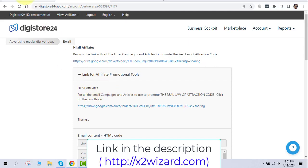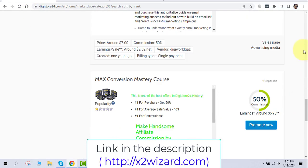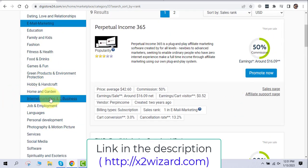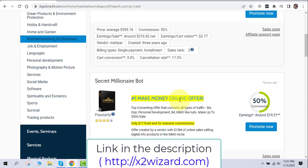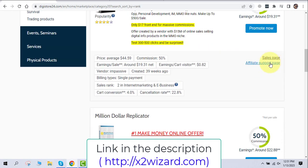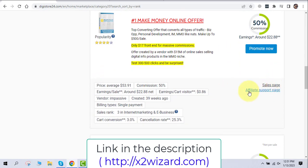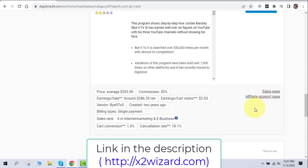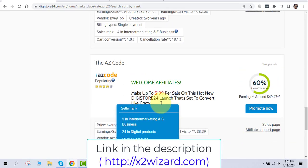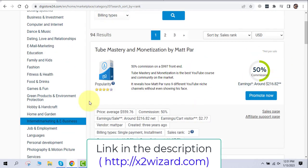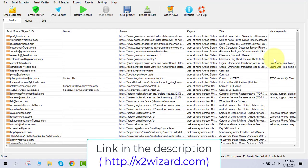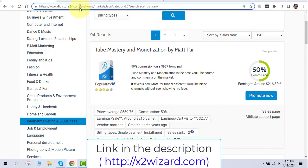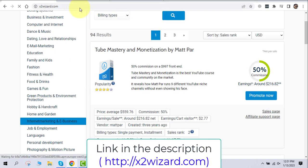Let's summarize: step one — extract emails; step two — join Digistore24 and start promoting an offer. Some products may not have an affiliate support page, so check for that. If you want to be safer, you can create a landing page. Go to GetResponse.com — the link is in the description, it's free to join. Let's get started, guys — I want you to succeed and make money together.